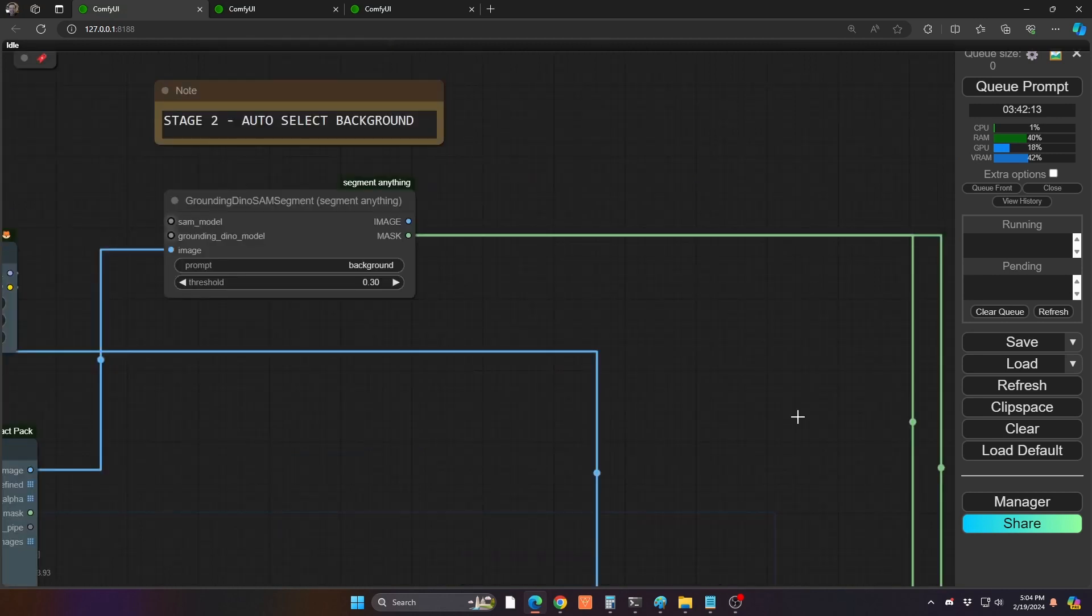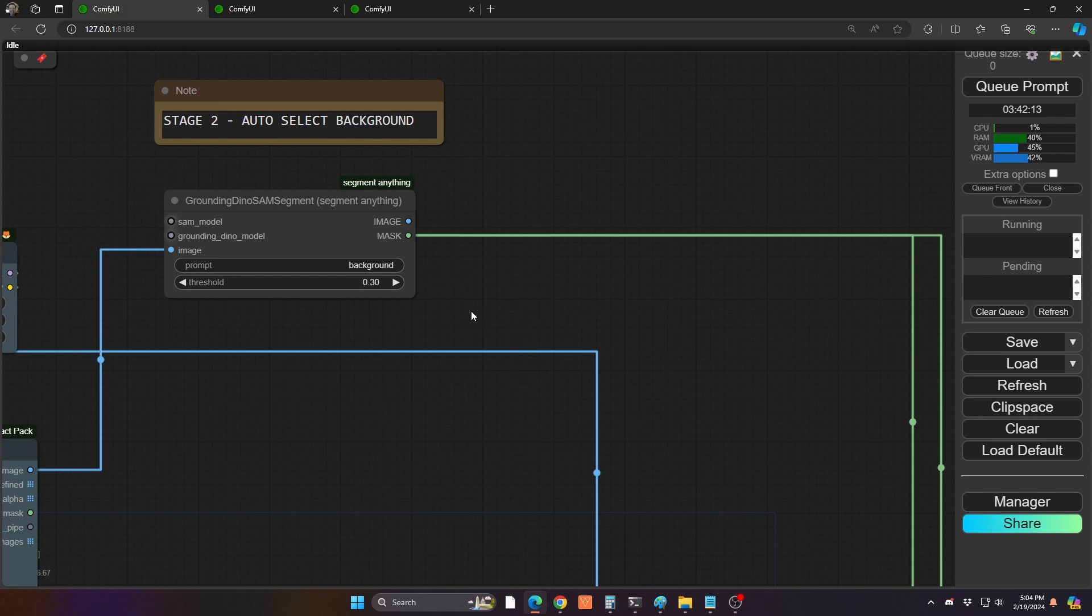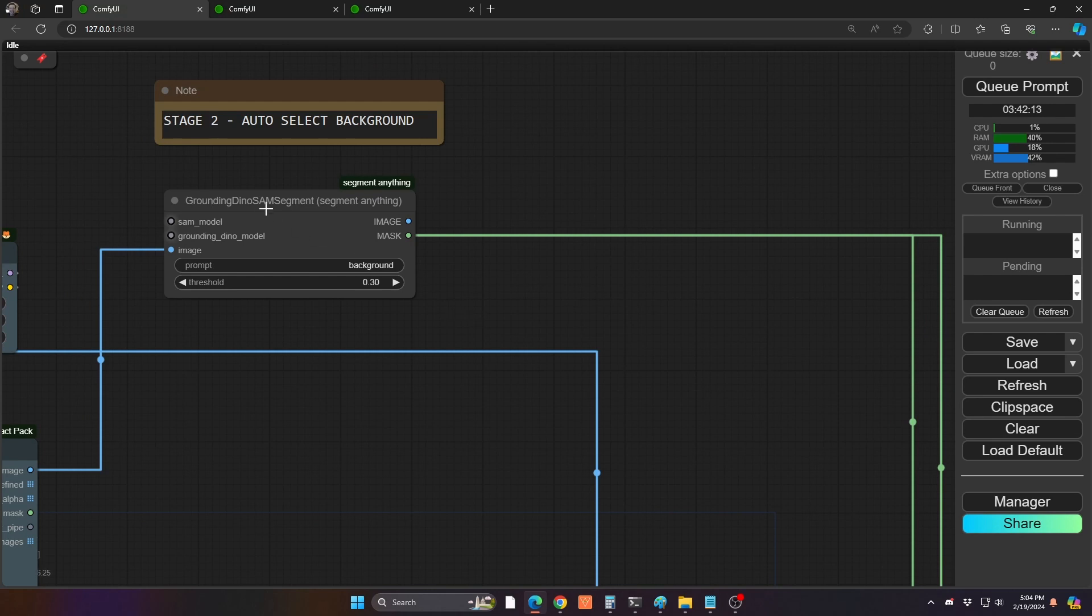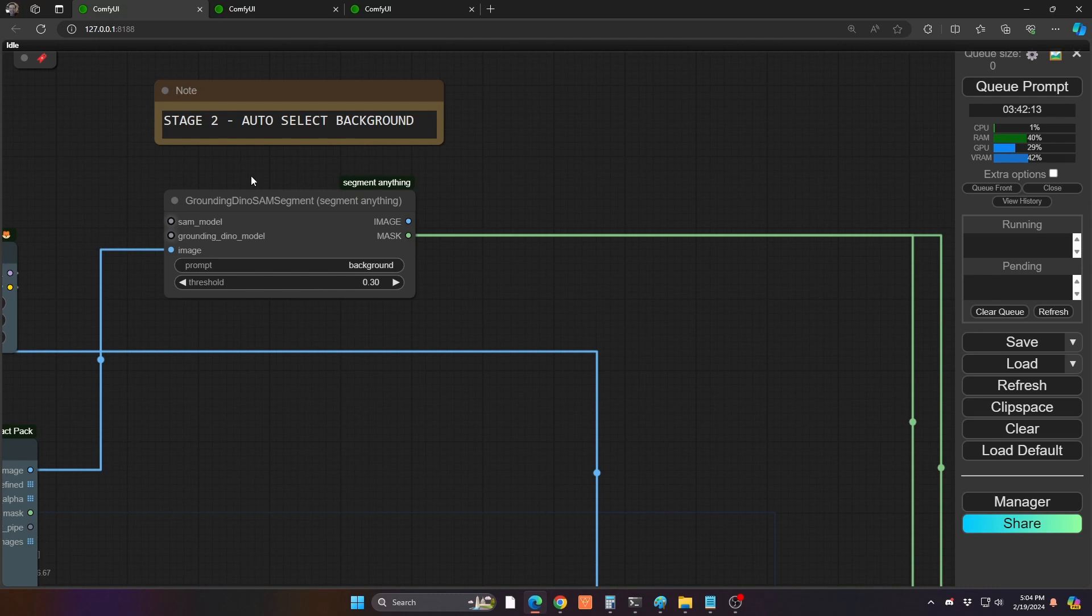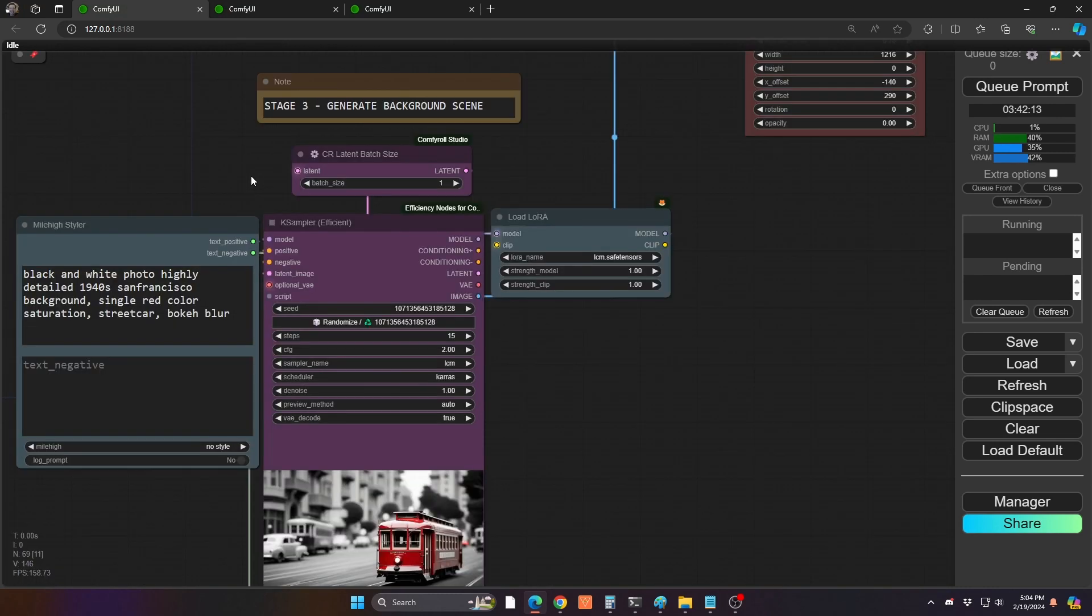So going to our next stage here, we're going to auto-select the background. And the reason we're using the background as opposed to the characters is we're going to do a lot of cutting out of that background area when we overlay it into our full composited scene. So it's pretty easy. We're using the dyno segment anything node, as we've done in previous videos. And we're going to just select that background. The threshold stays the same as default.